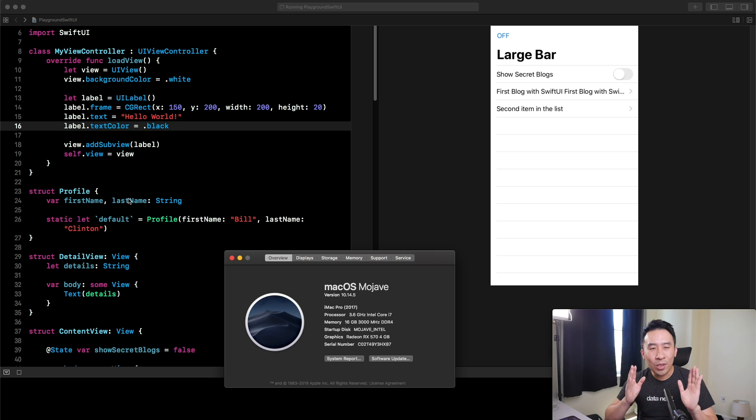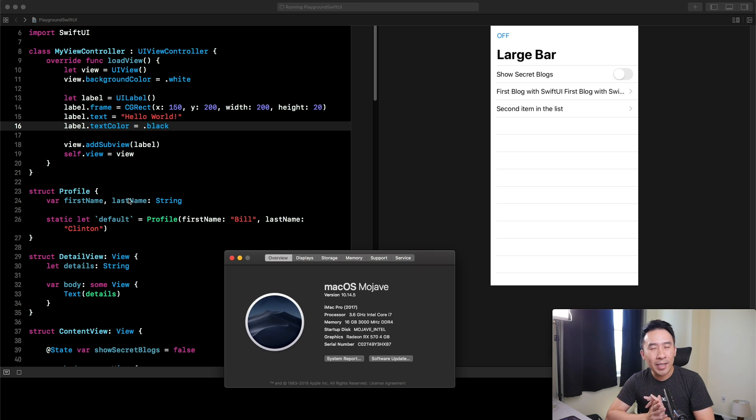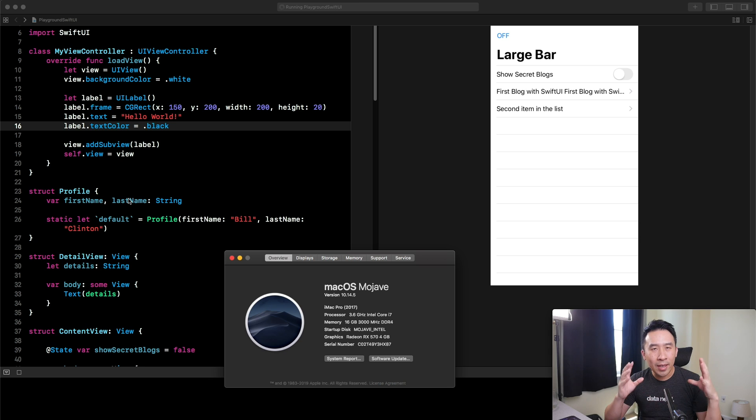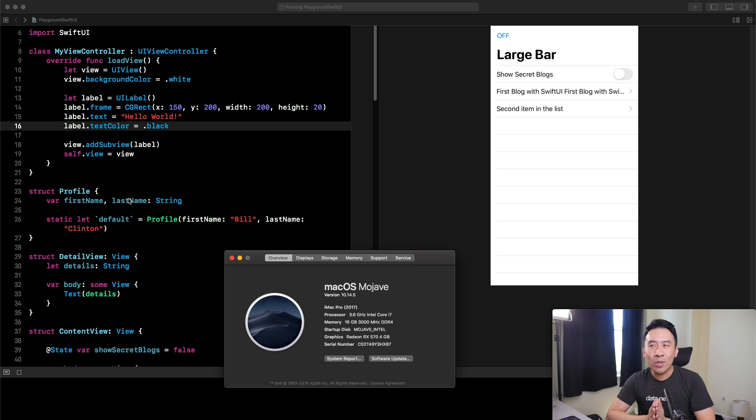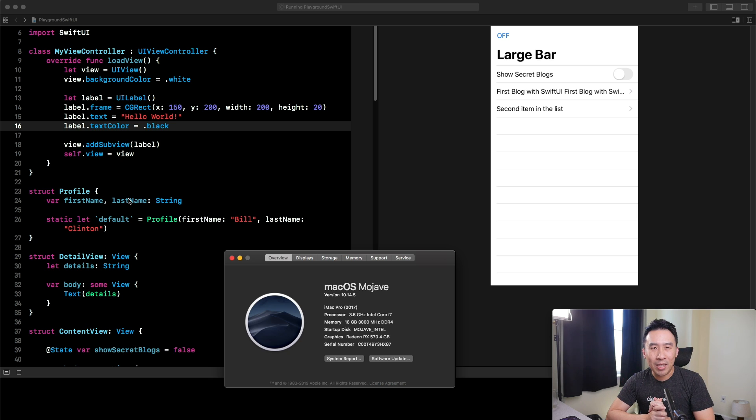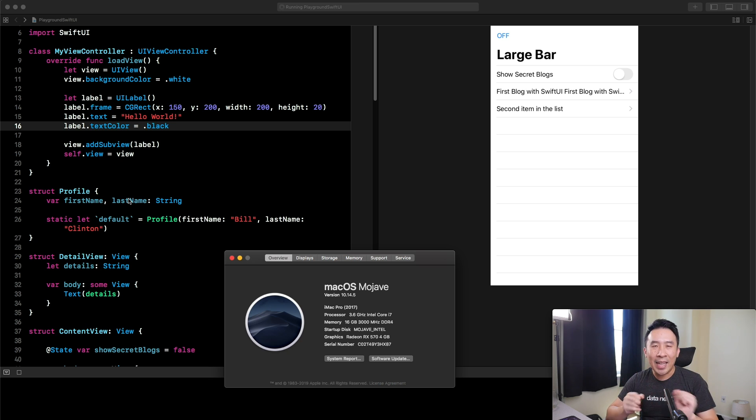One trick to get around this new limitation here is to actually update your OS to 10.14.4 or 10.14.5 and use the Playgrounds to render out your SwiftUI application. I'm going to show you exactly what that looks like right now.